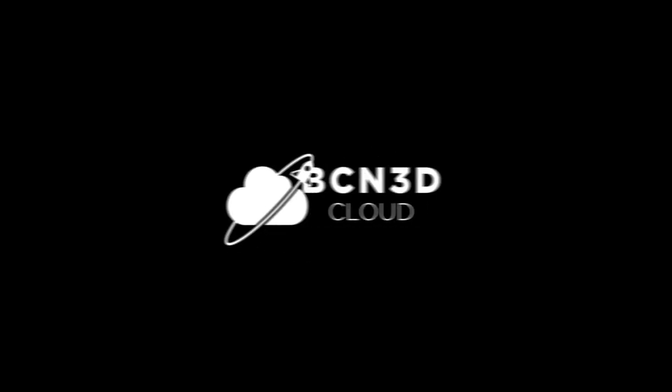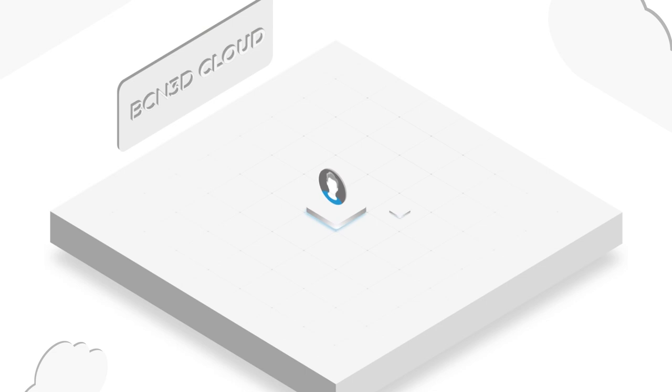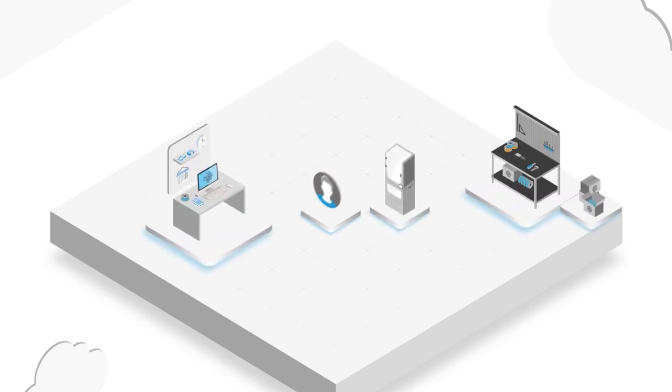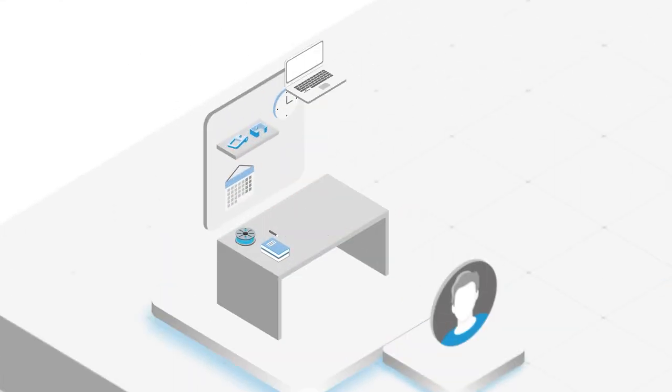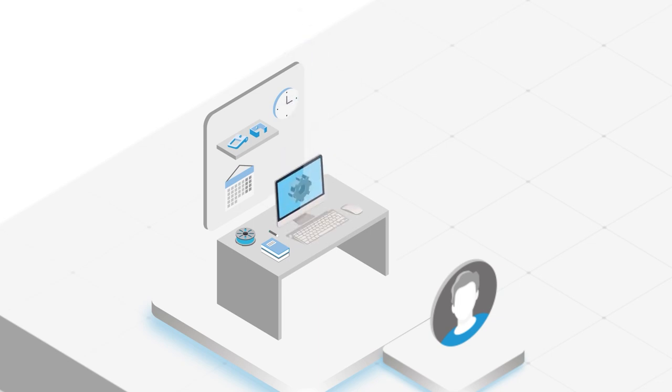Introducing the BCN 3D Cloud, a powerful control panel to manage your fleet of 3D printers in real time and stay informed about their operation anywhere, anytime, through direct monitoring from any of your devices.